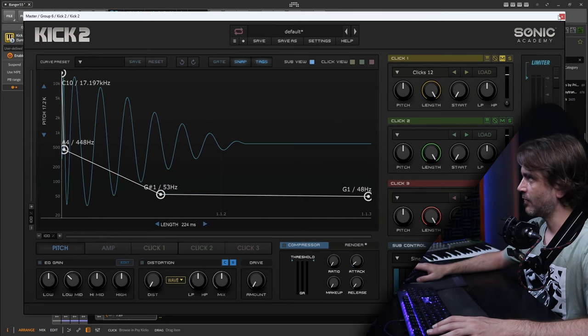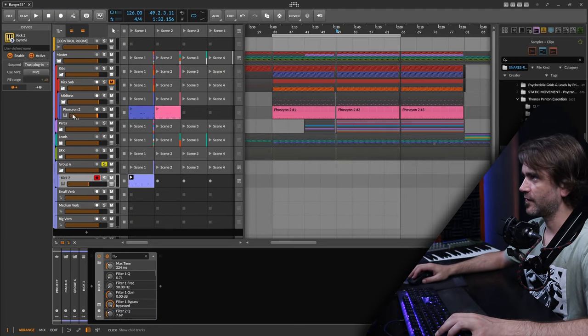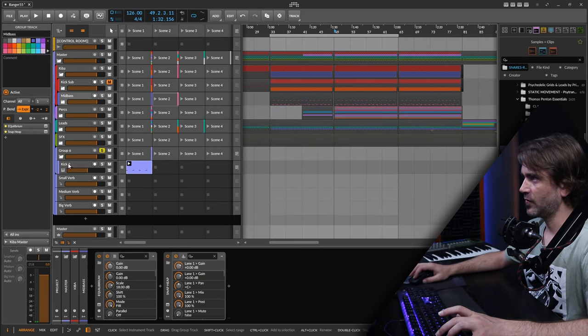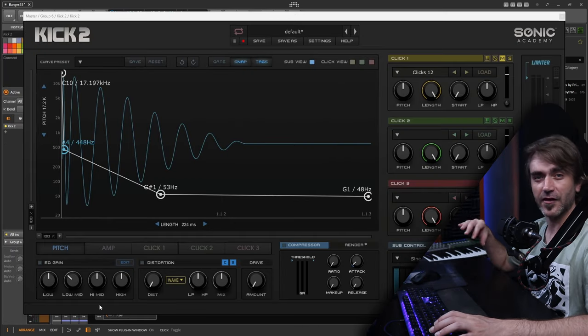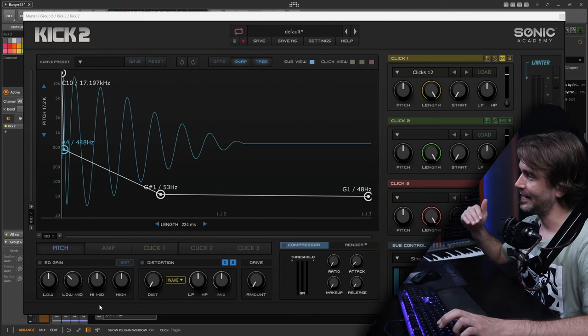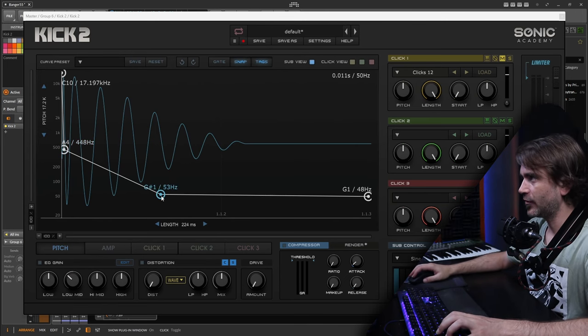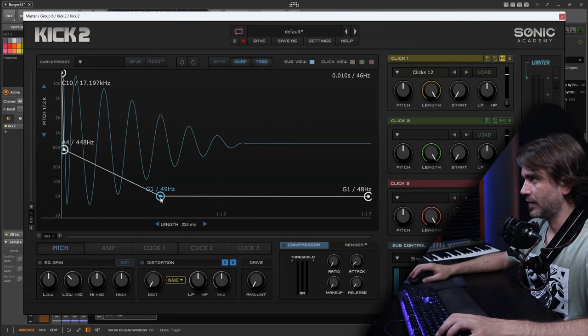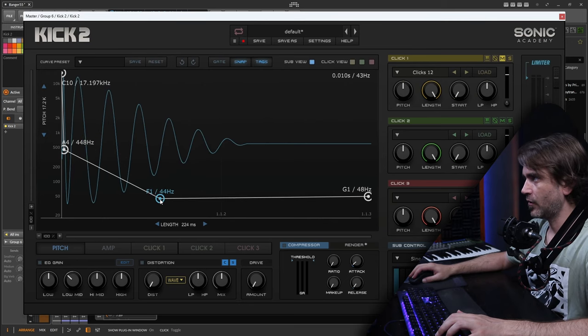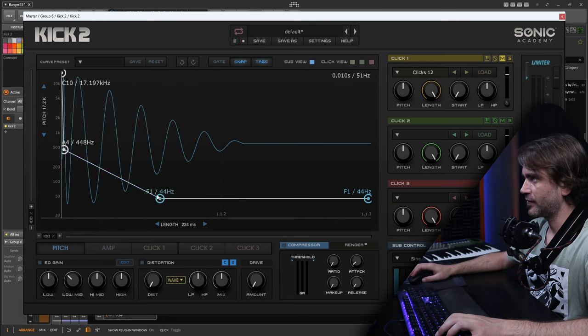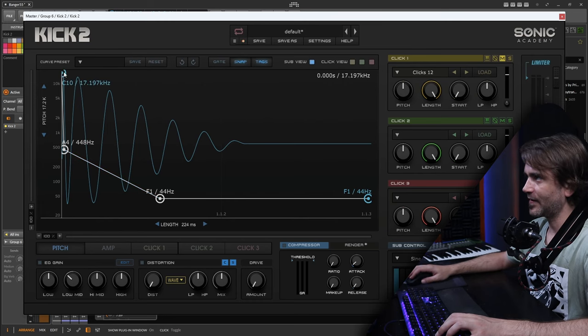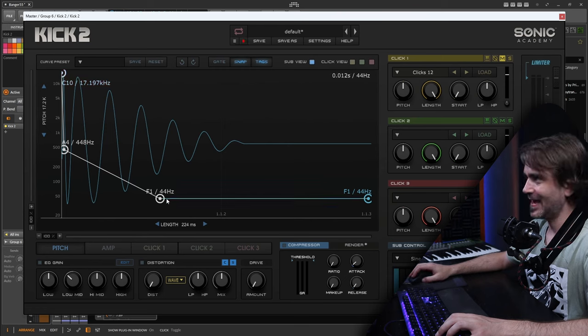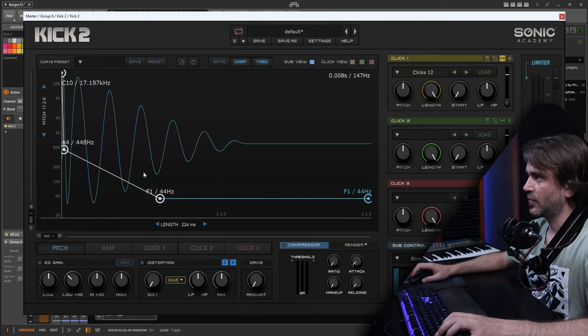Now we want to identify what the root note of the track is—I think it was in F. Because we're writing this track in F and we want that solid phase relationship between the kick and the sub, it will be a good idea to put these tail nodes here onto F. So both of these final ones onto F. So it's going to envelope this pitch downwards, land on F, and then be static.